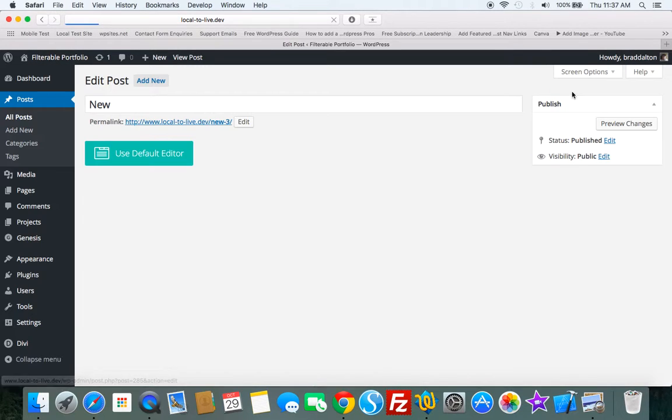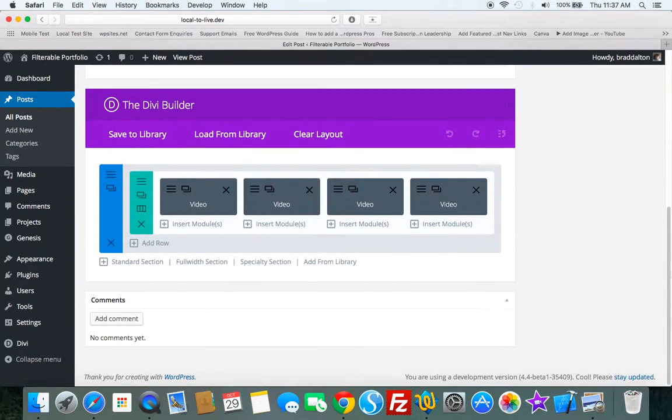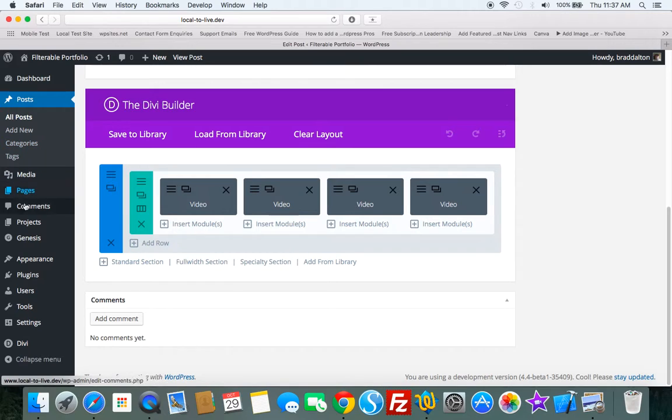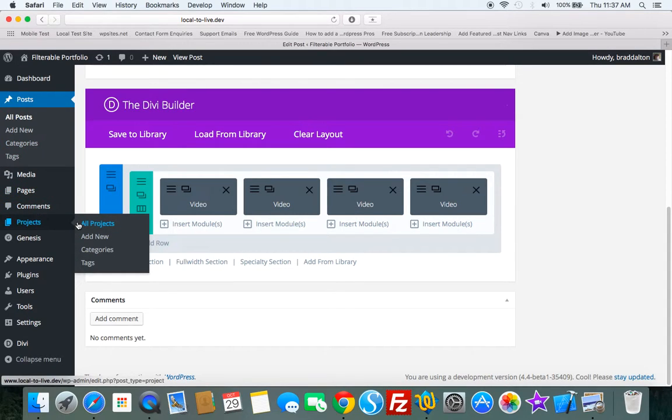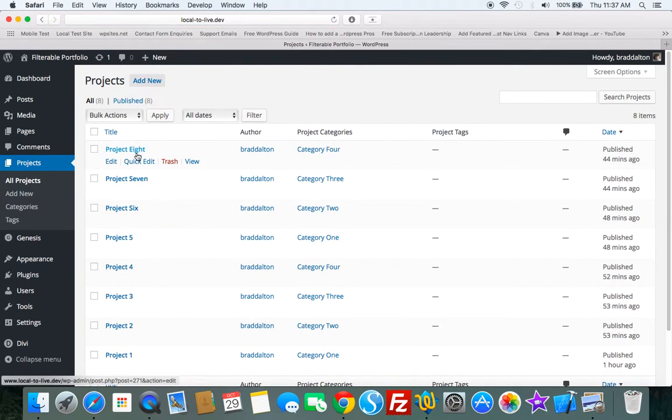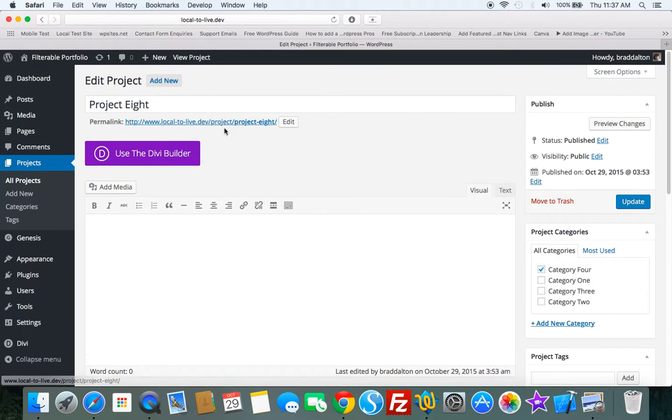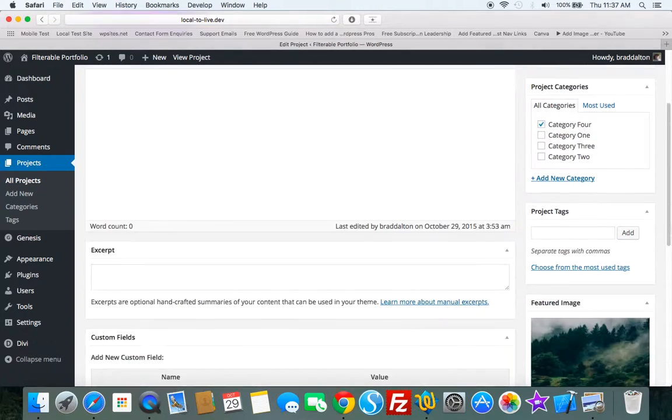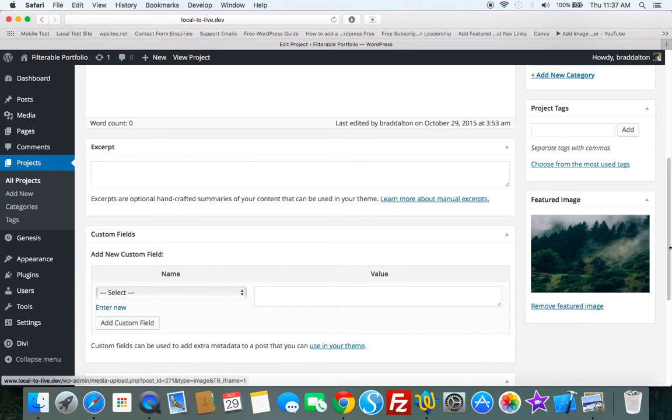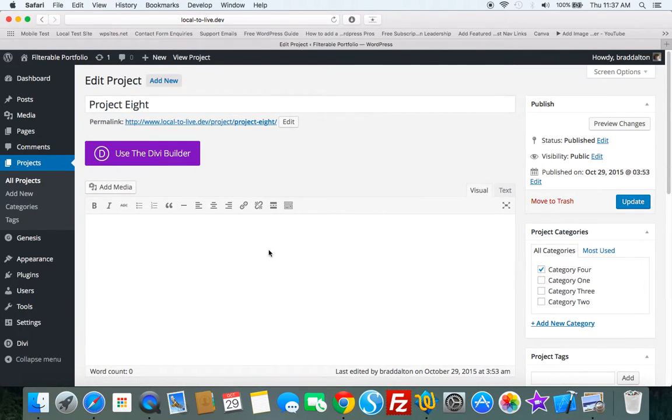We just need to add the filterable portfolio. We've already previously created eight single projects and we've only added a title. Selected a category because we want to filter by category and added a feature image. We haven't even added any content.